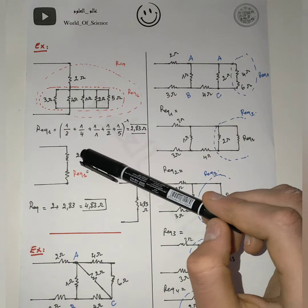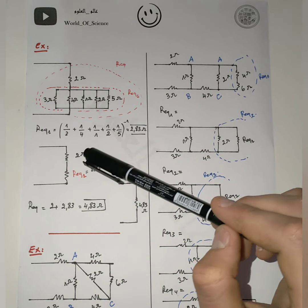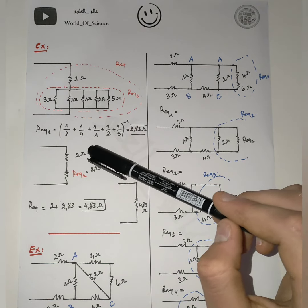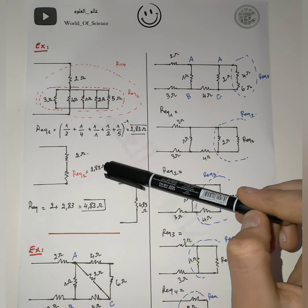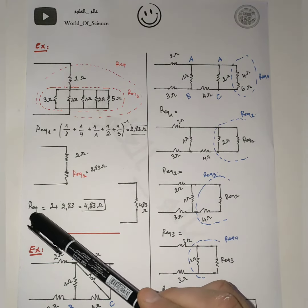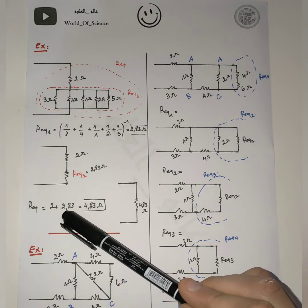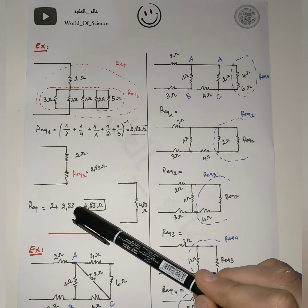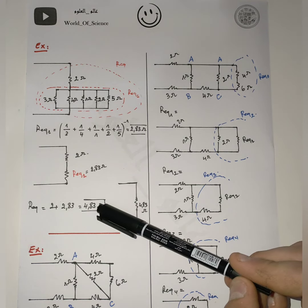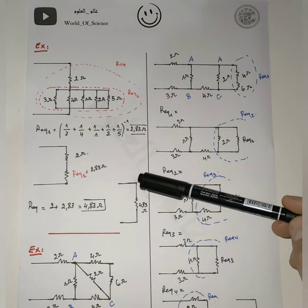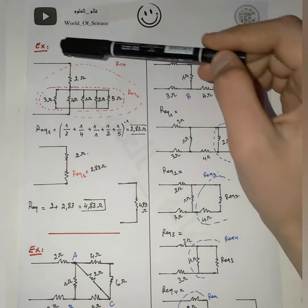We are going to redraw the circuit. These 2 resistors are in series with each other, so we can add those values: 2 and 2.83 ohm. Now we get R equivalent equal to 2 plus 2.83, which equals 4.83 ohm. This circuit is the equivalent circuit of the original one.